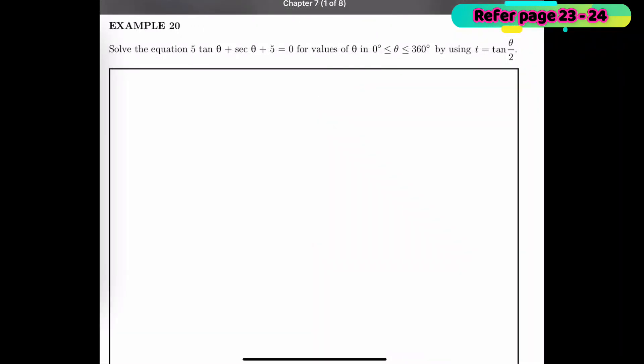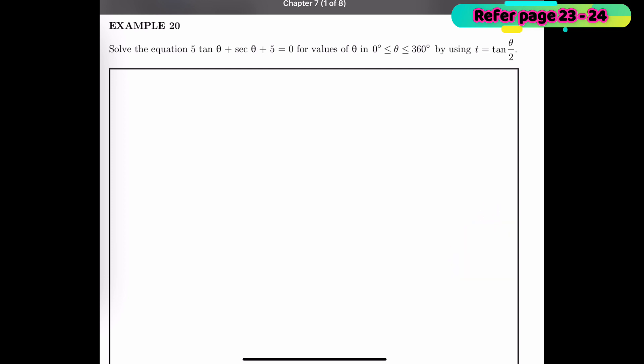For Example 20, let's solve the equation 5 tan θ + sec θ + 5 = 0, where θ is from 0° to 360°. We are going to use the substitution t = tan(θ/2).